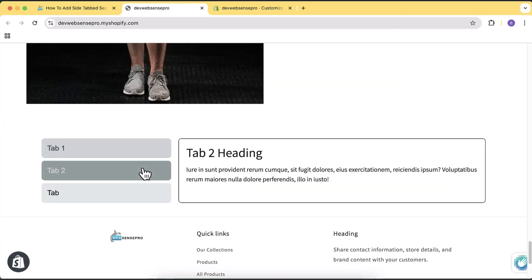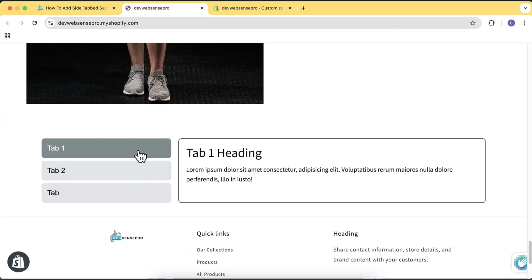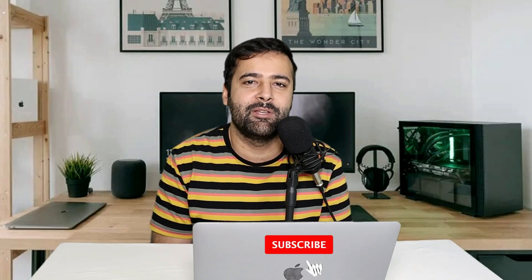Hi guys, welcome to Web Sense Pro. Welcome to another free section Shopify how-to video where I'll show you how you can add a side tab section on your Shopify store without using any app, without using any coding or anything like that. All you have to do is just follow this video. Make sure to subscribe to the channel.